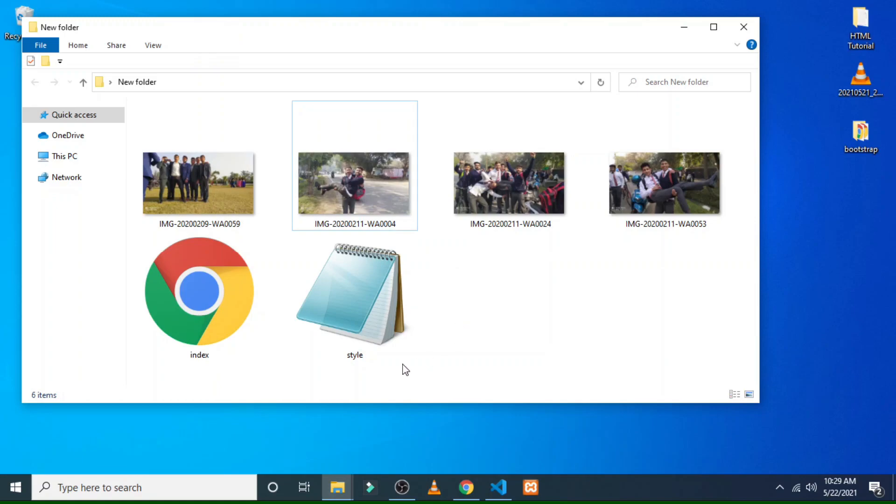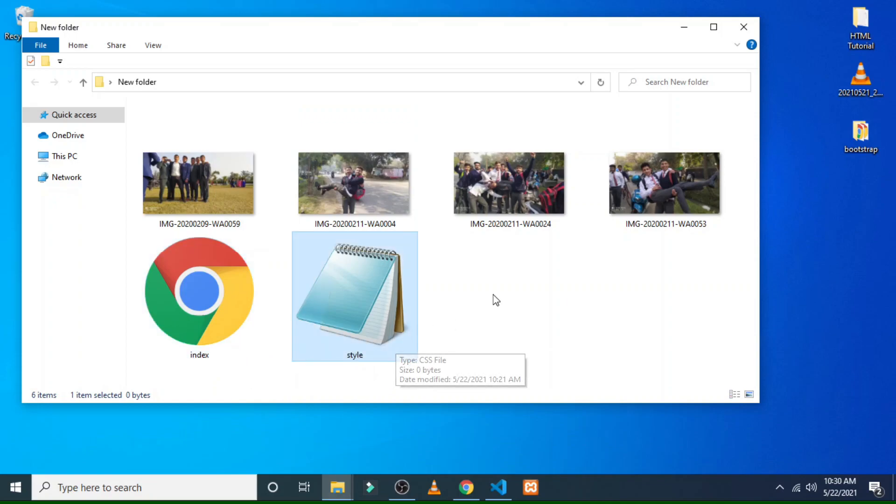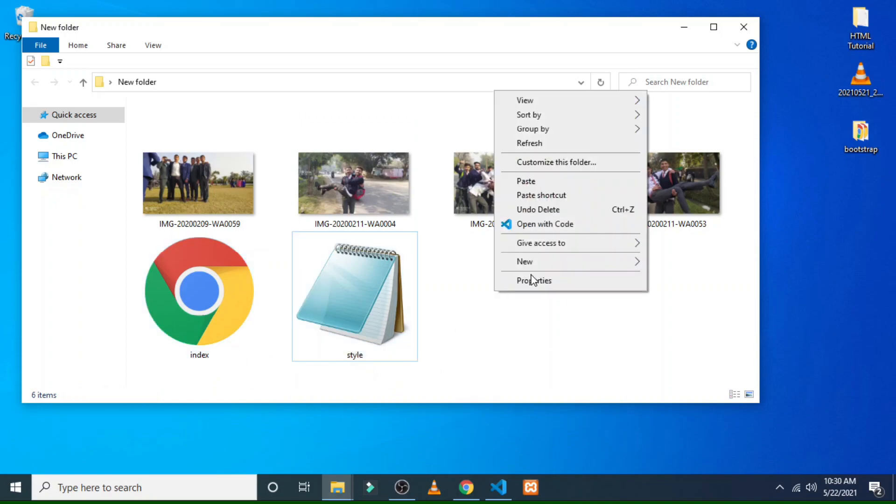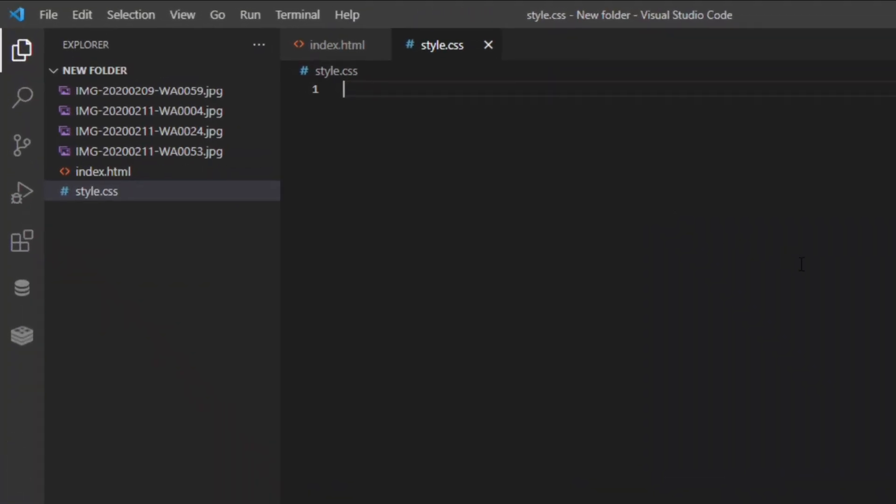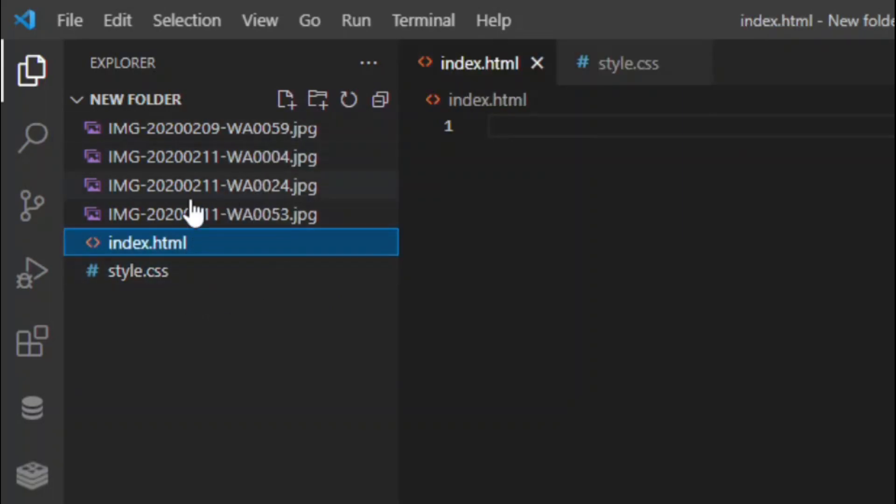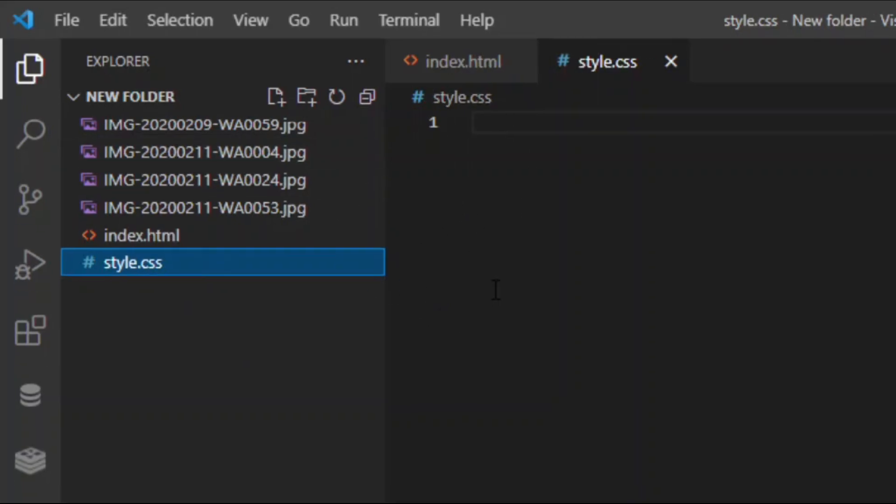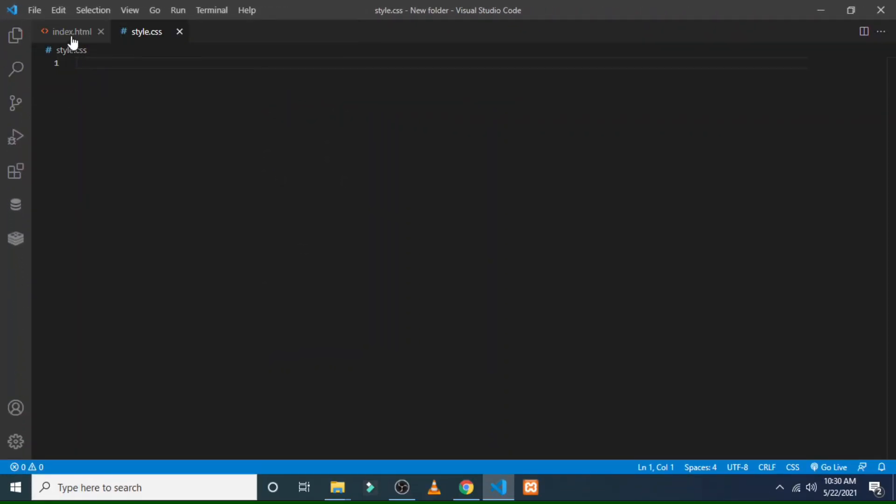So here I have index.html for my markup and here I have style.css. Let's open it with the text editor. The text editor that I have used is VS Code. Here there have been four images displayed, index.html returns nothing, and style.css for styling our markup. So in this index.html let's code.